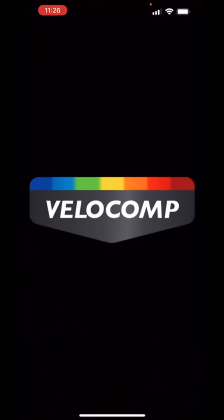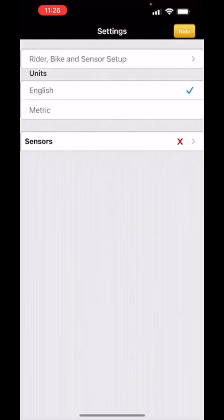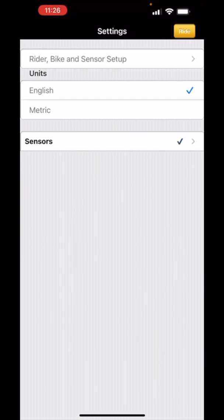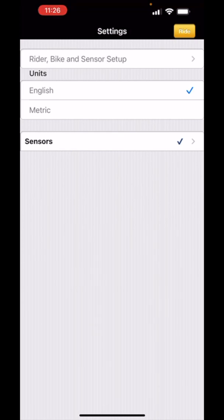After a few seconds the main screen will appear and you'll see the X on the sensor turn to a check mark. This means that the app has paired to your Aeropod or PowerPod.